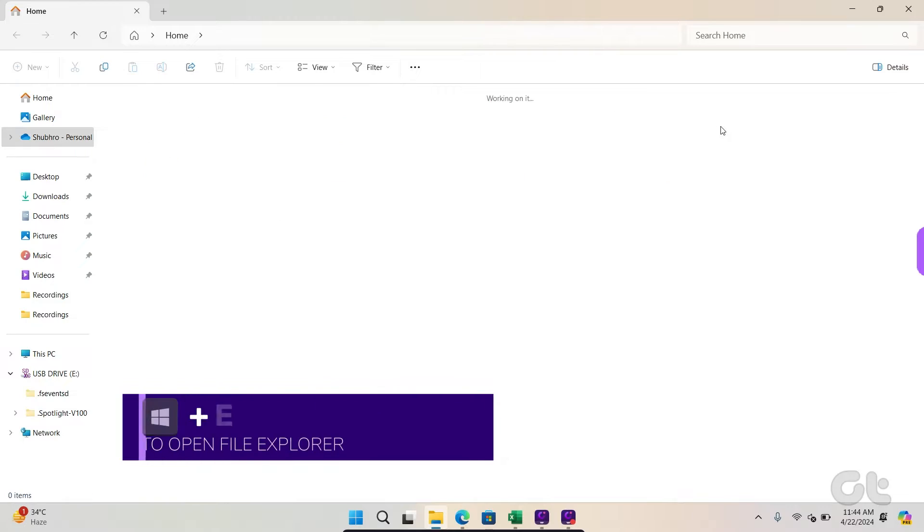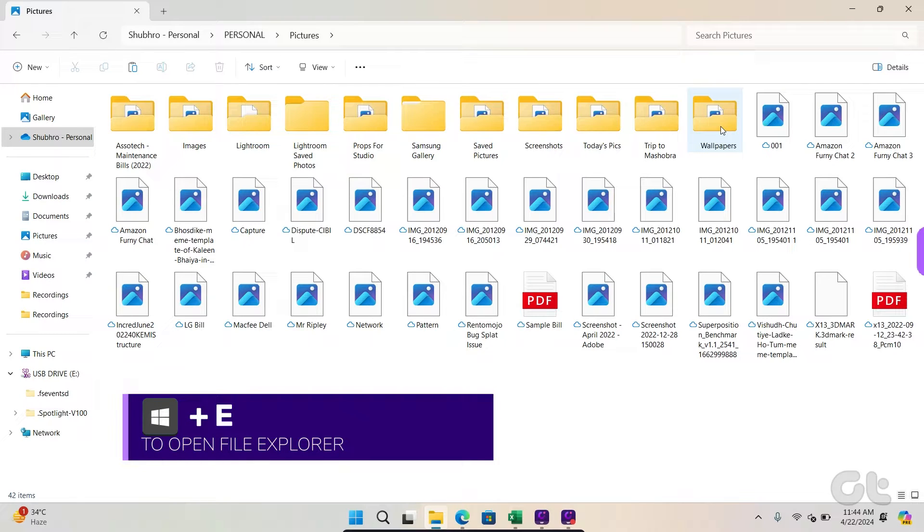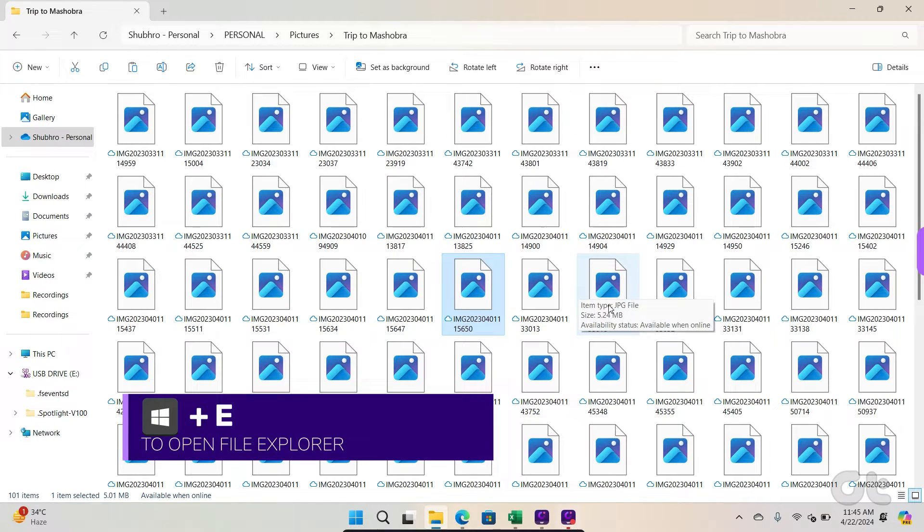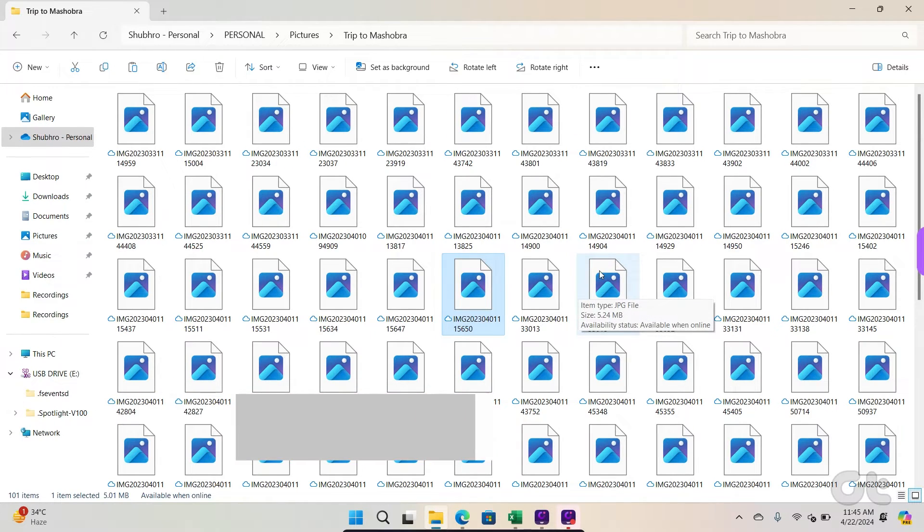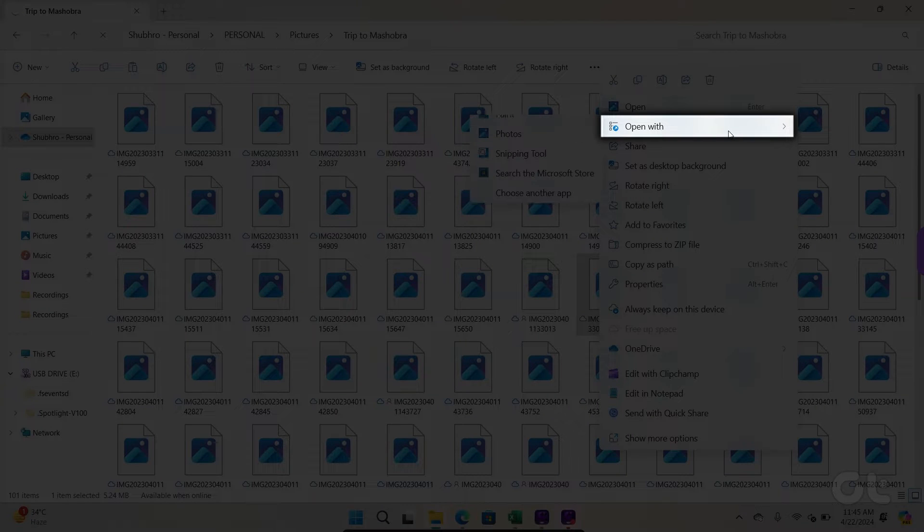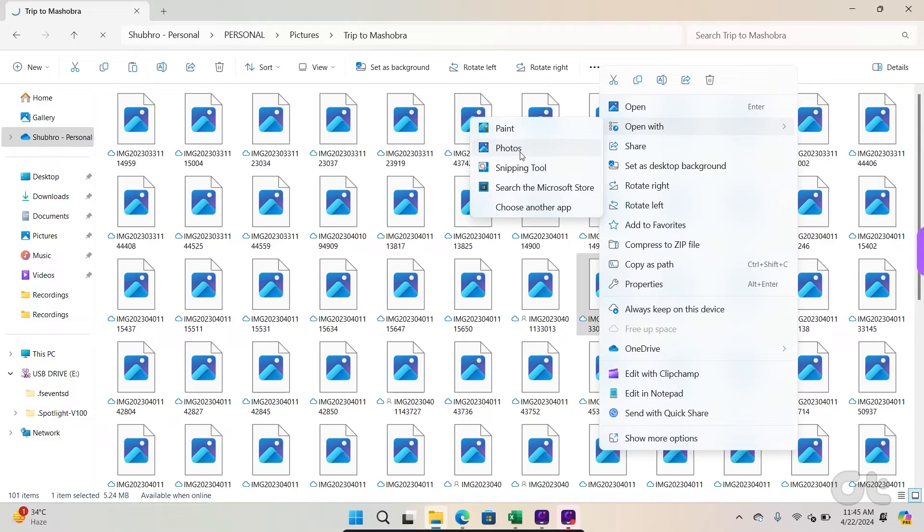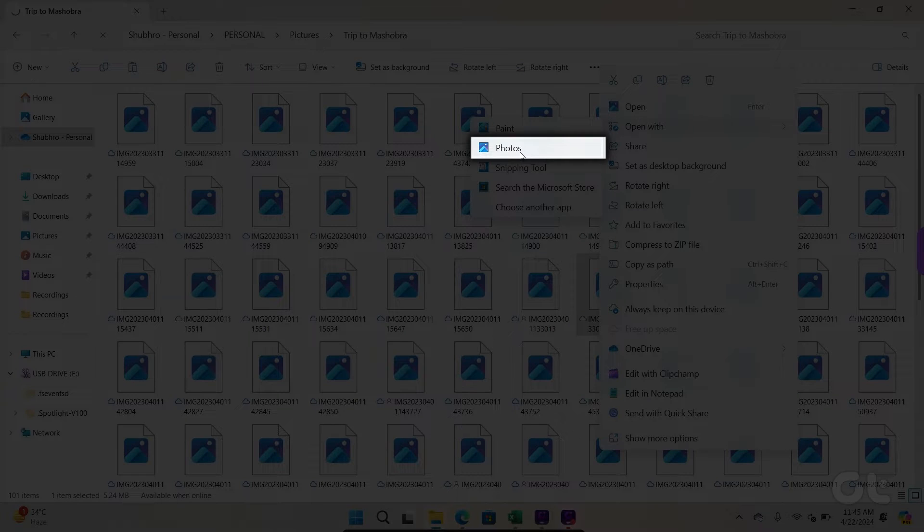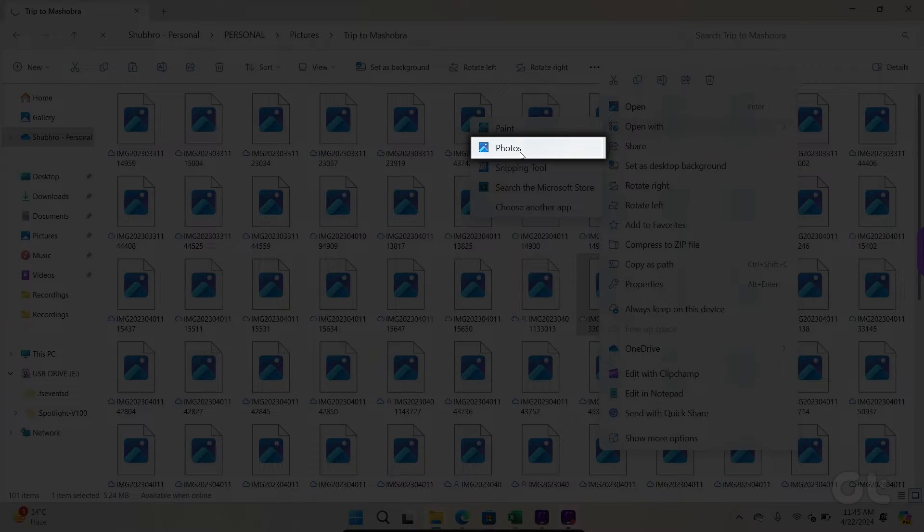Press the Windows key and E to open Windows Explorer. Browse to the folder with pictures. Right-click on a picture, select Open with and choose Photos app from the submenu.